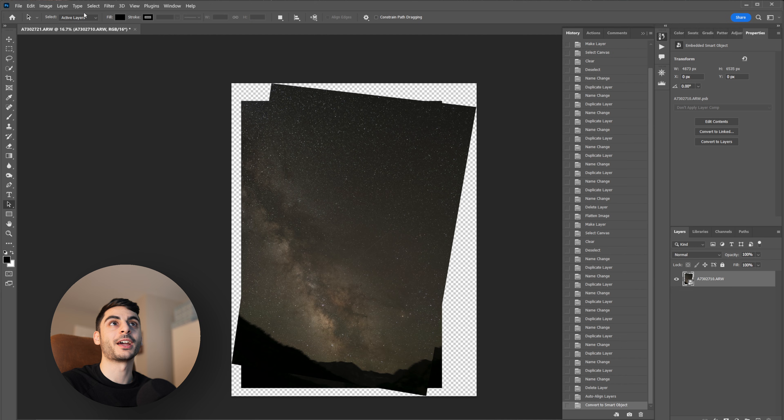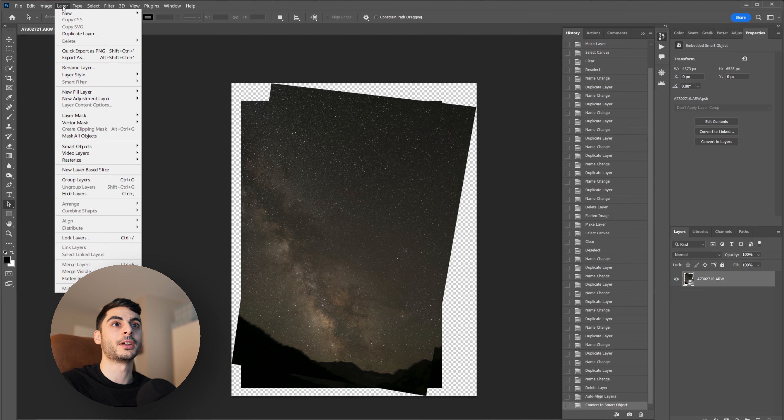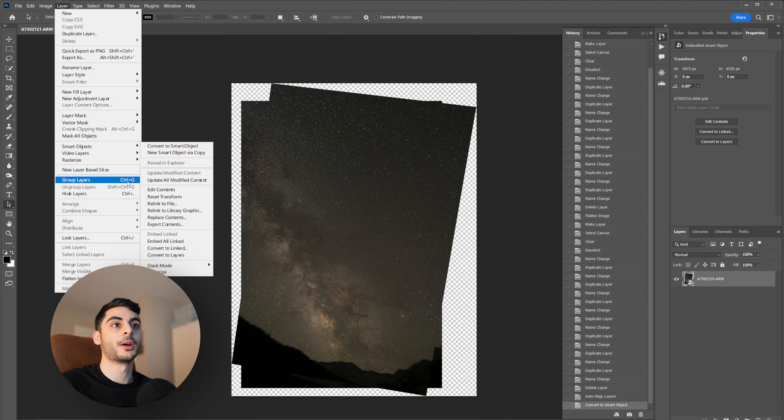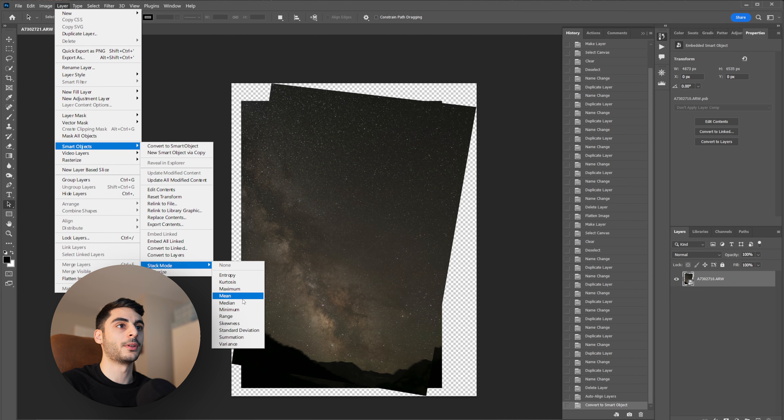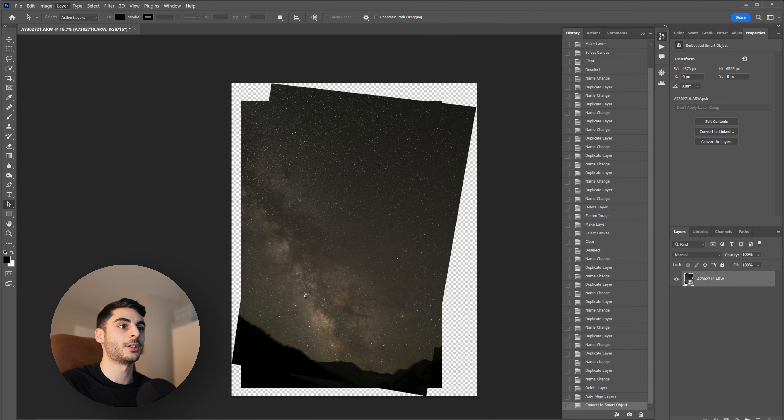And the last step to stacking them is going over to Layer, Smart Objects, Stack Mode, and then you can use Median or Mean. I'm going to use Median.